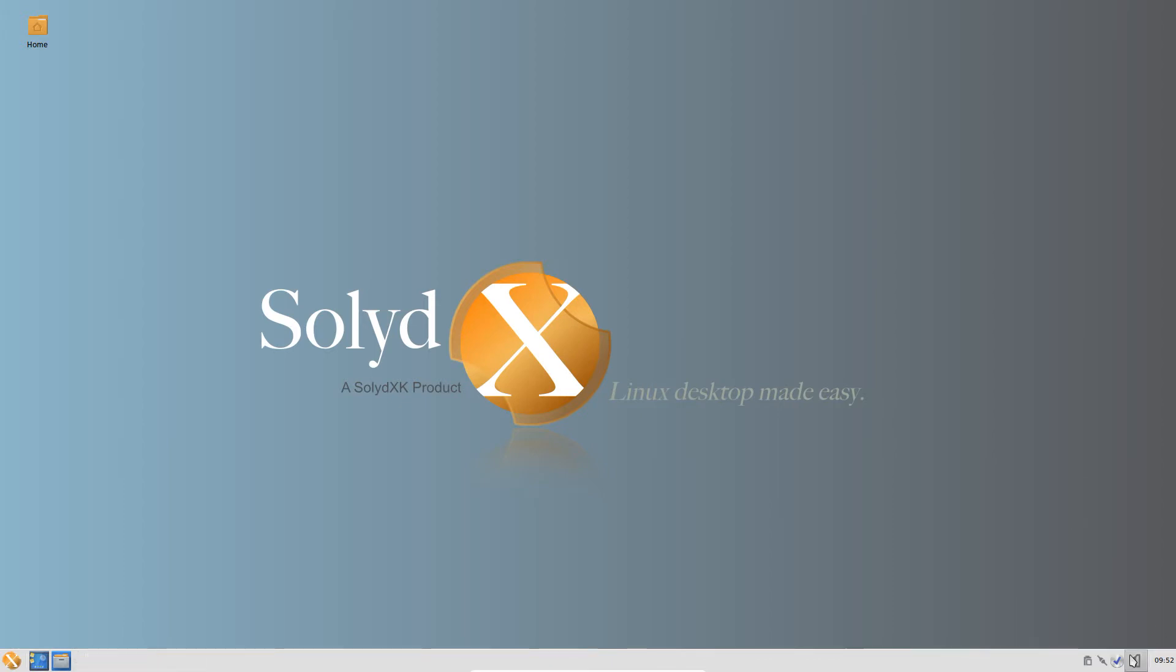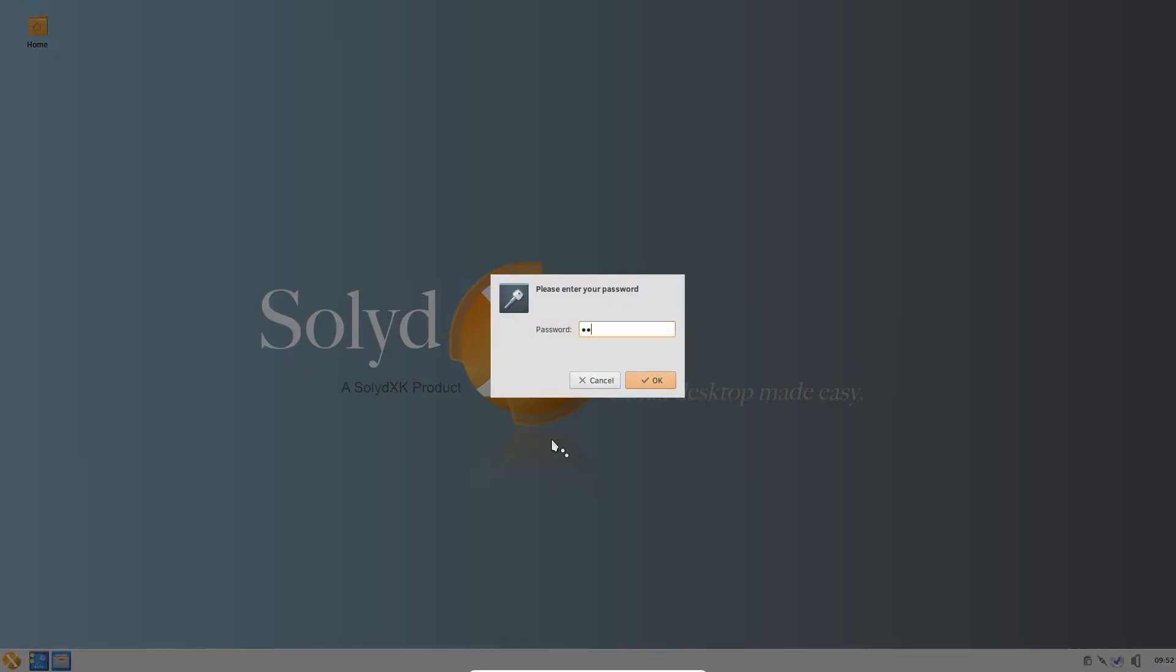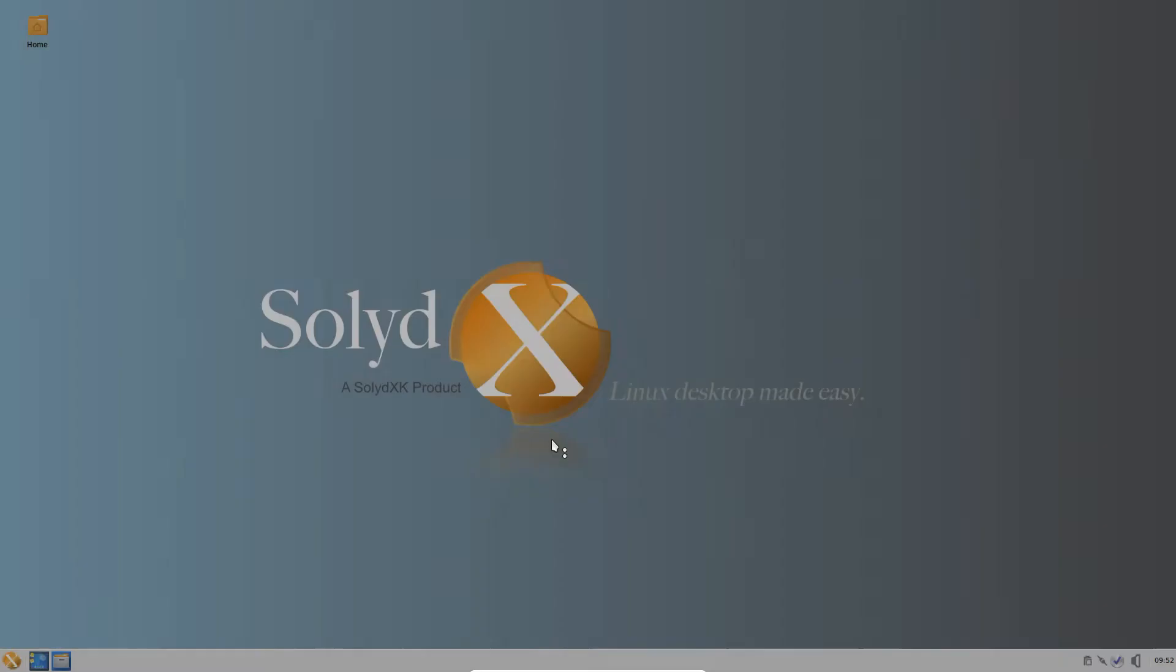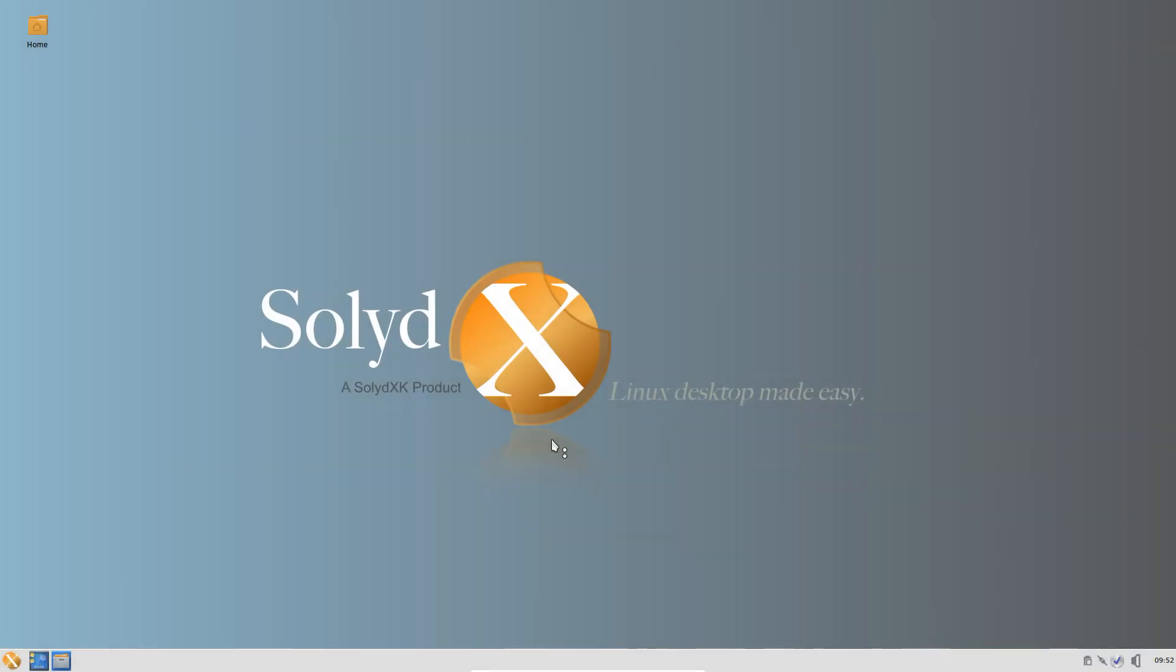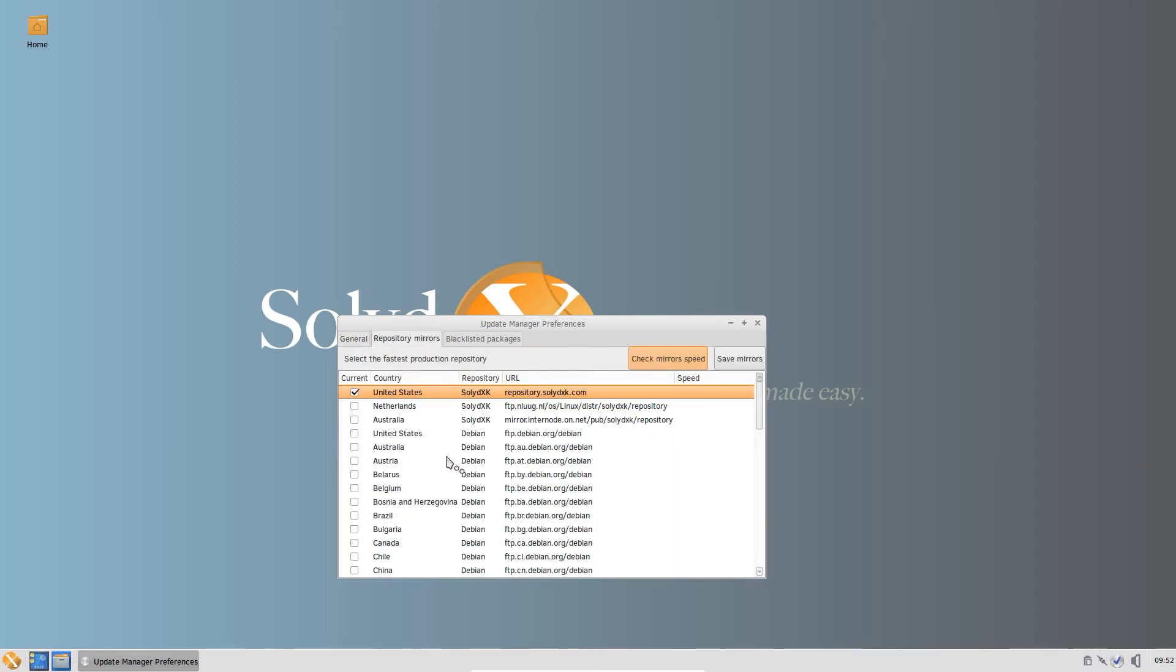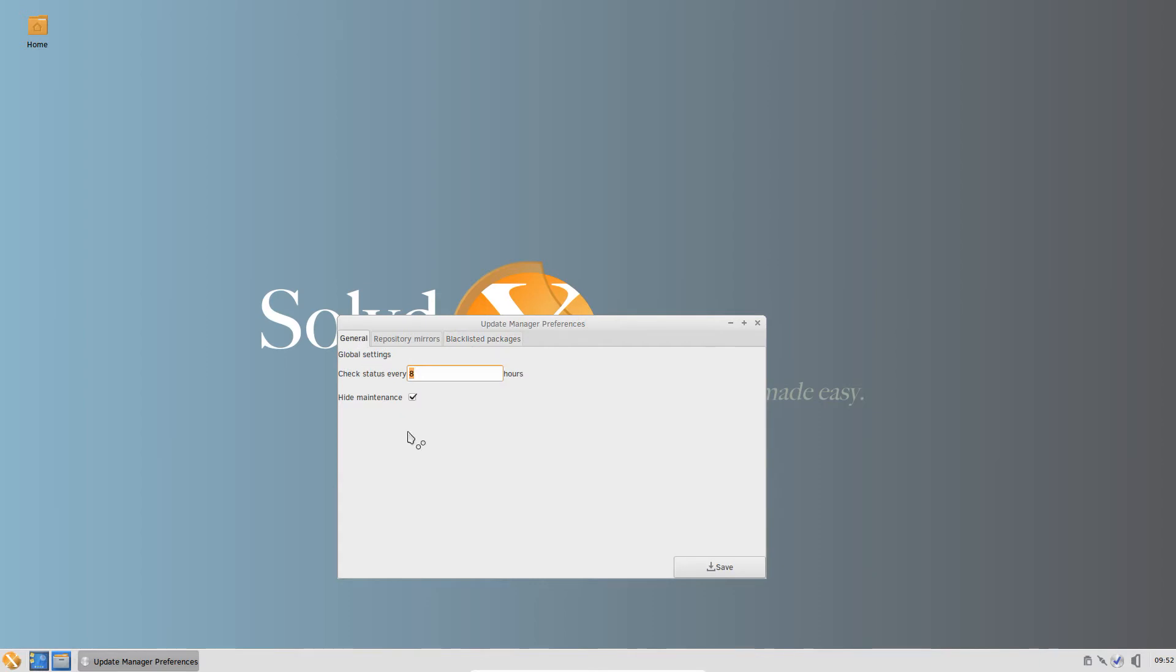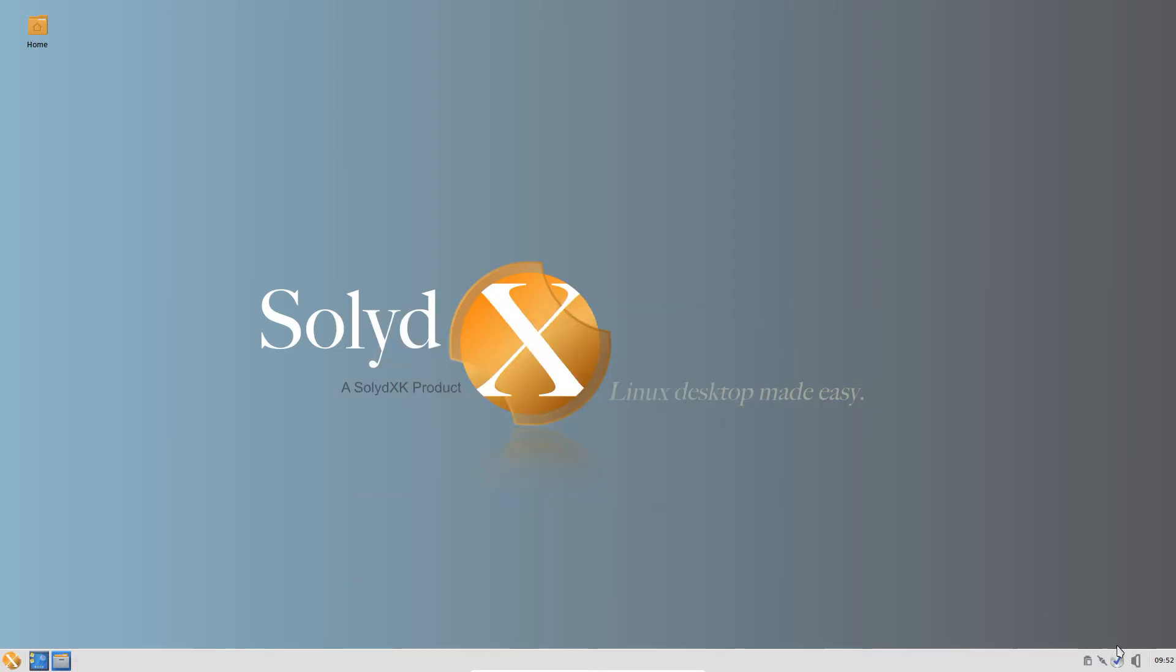Let's check the preferences when entering the password, of course. Check status every one hour. Not necessarily that much. I can easily change it to eight. Here you have the mirrors. The United States is checked off. I could easily check off Canada, that's where I am. But we'll leave it as it is. Blacklisted packages. You can delay updates. Save. Let's get out of that. Let's start the update manager itself.